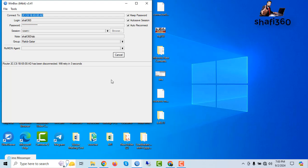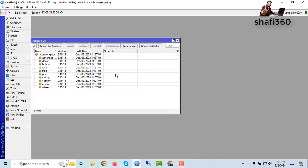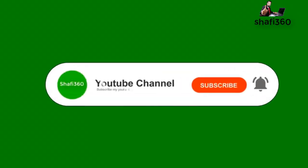The router firmware will also be updated. Wait about 30 seconds for rebooting. Router OS upgraded and firmware also upgraded. Factory firmware is 6.46.8 and current firmware is 6.49.11. In this way you can downgrade your router OS version and also upgrade your router board firmware. Thank you for watching. Please subscribe, like, and share with your friends.